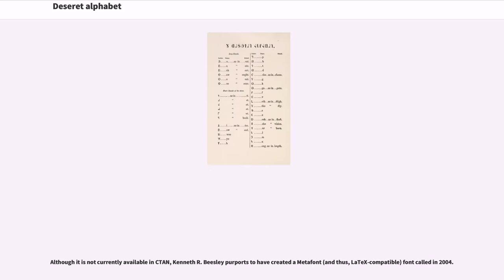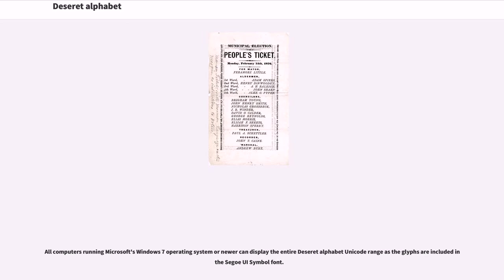Although it is not currently available in CTAN, Kenneth R. Beasley purports to have created a Metafont, and thus LaTeX-compatible, font in 2004. All computers running Microsoft's Windows 7 operating system or newer can display the entire Deseret alphabet Unicode range as the glyphs are included in its Segoe UI Symbol font.